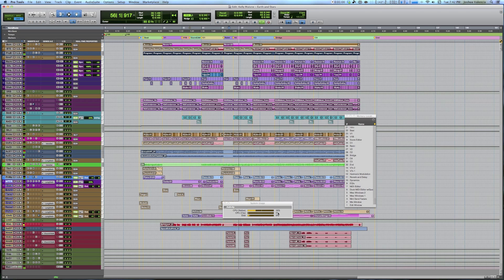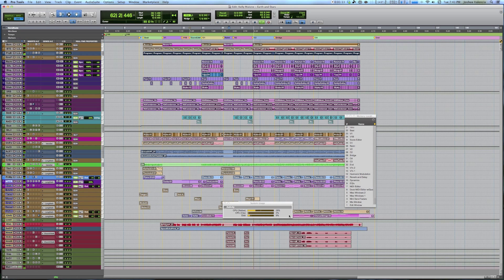We're floating at about 30. My disk is at 12% — it really shouldn't be an issue at all. I'm going to press pause, and we can see the number just decreases.